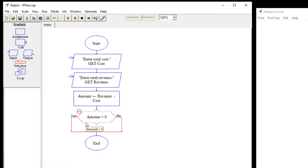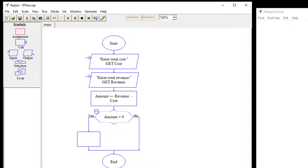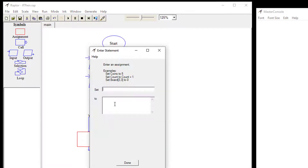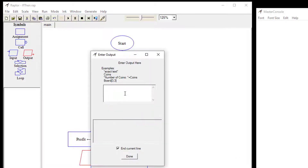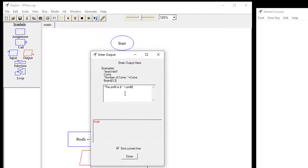On the yes branch, we add an assignment and set profit to the amount we calculated. Then we add an output to the user that says 'The profit is $' plus the profit variable — whatever the profit value is.